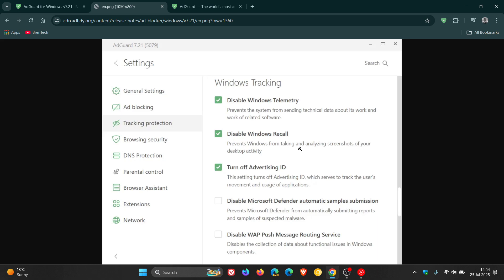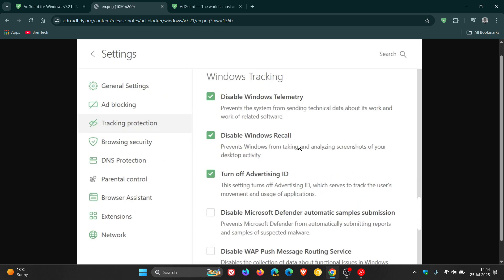While Recall is only found on the new Copilot Plus PCs for now, AdGuard says you should be prepared as these devices may become more common in the future. Here's that setting: Disable Windows Recall prevents Windows from taking and analyzing screenshots of your desktop activity. That's in the latest app update, version 7.21 for Windows.